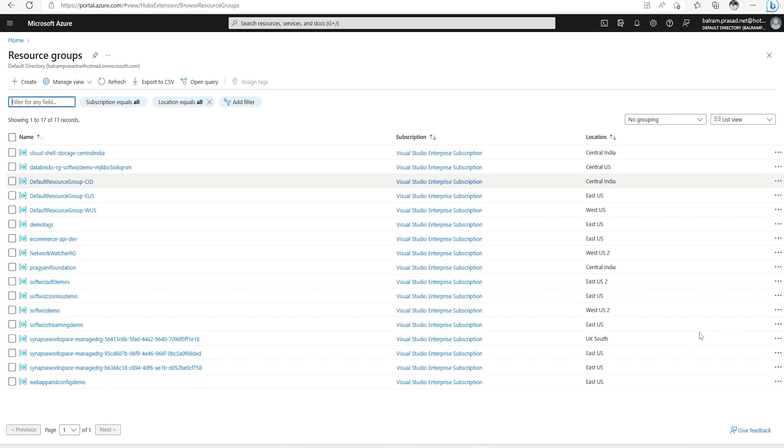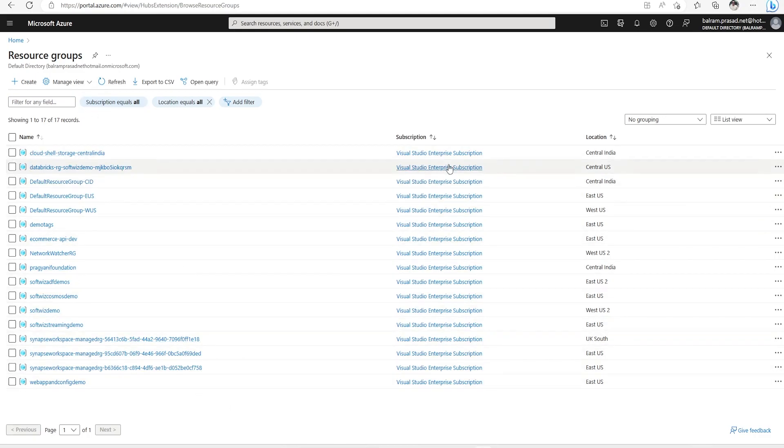So let's see that. Right now, this is the view of the resource group which I have in Azure Portal.